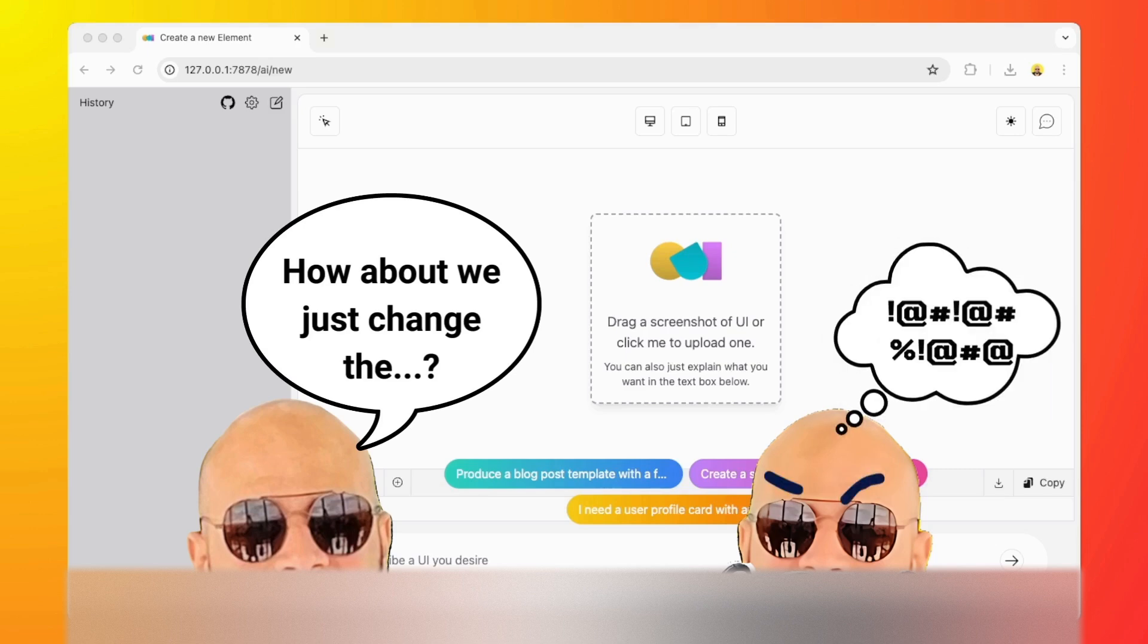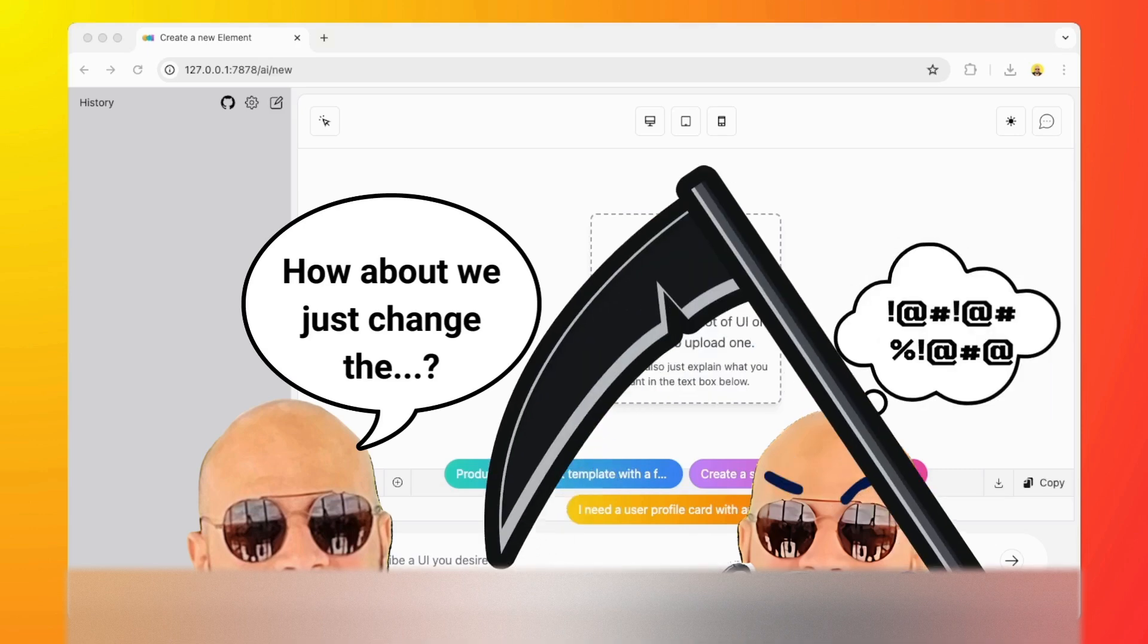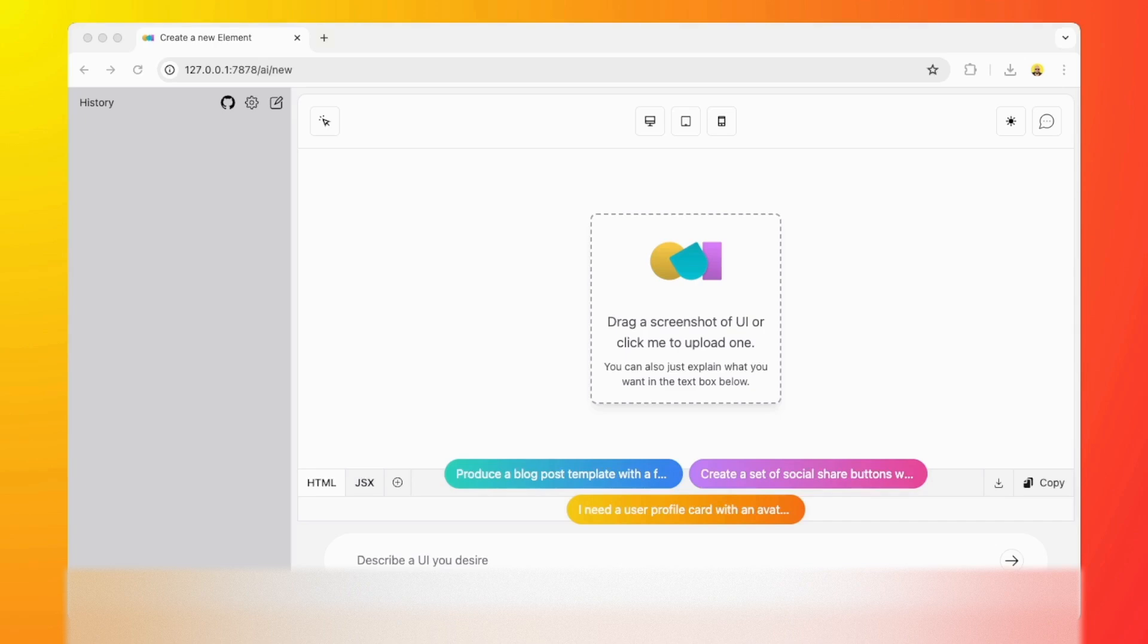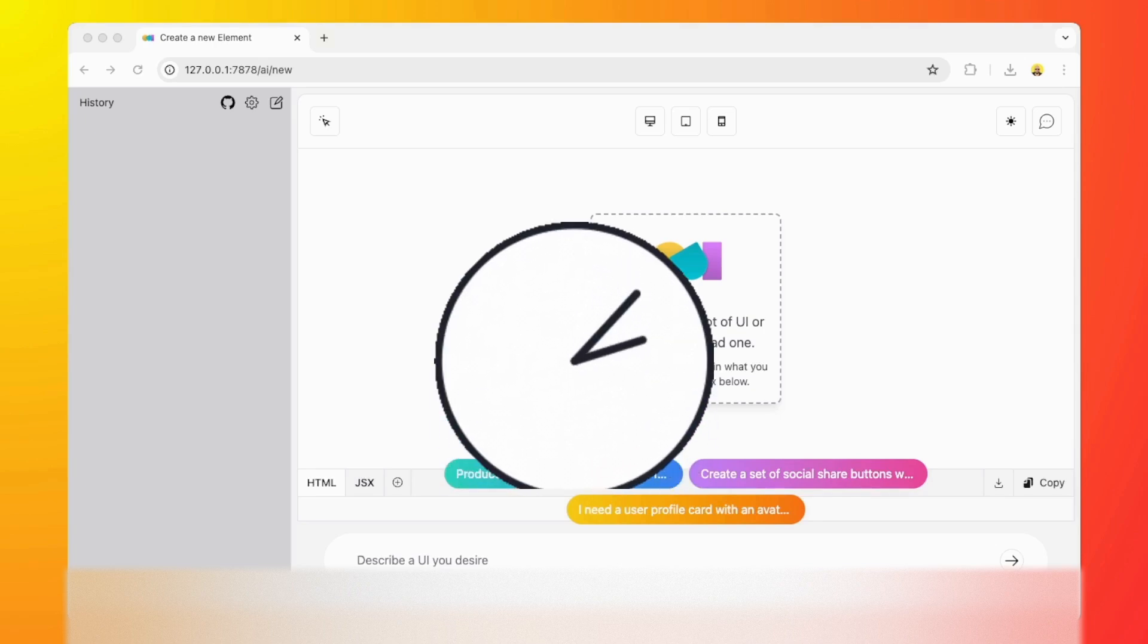Long story short, say you're a web developer or a project manager or whoever and you're launching your next product. Obviously at some point you're going to need to build the landing page for this product.